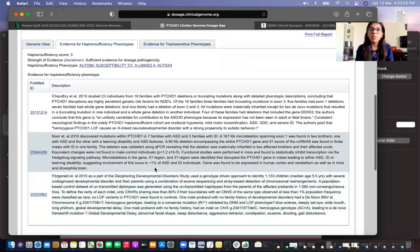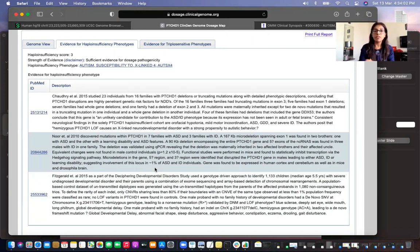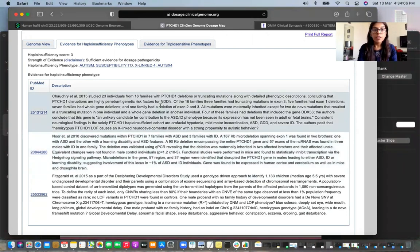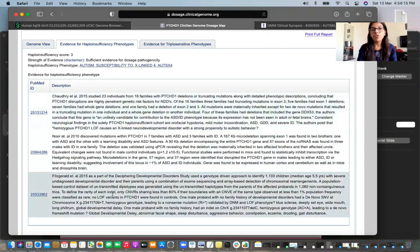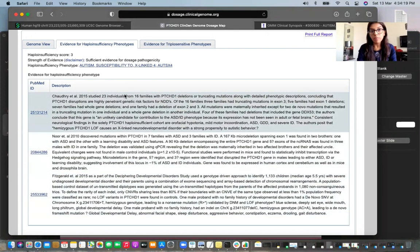We need to evaluate the CNV considering any individual regardless of sex. Now that we know it is related to autism and is an X-linked disorder, we will look into the literature to gather more evidence to support the haploinsufficiency phenotype.